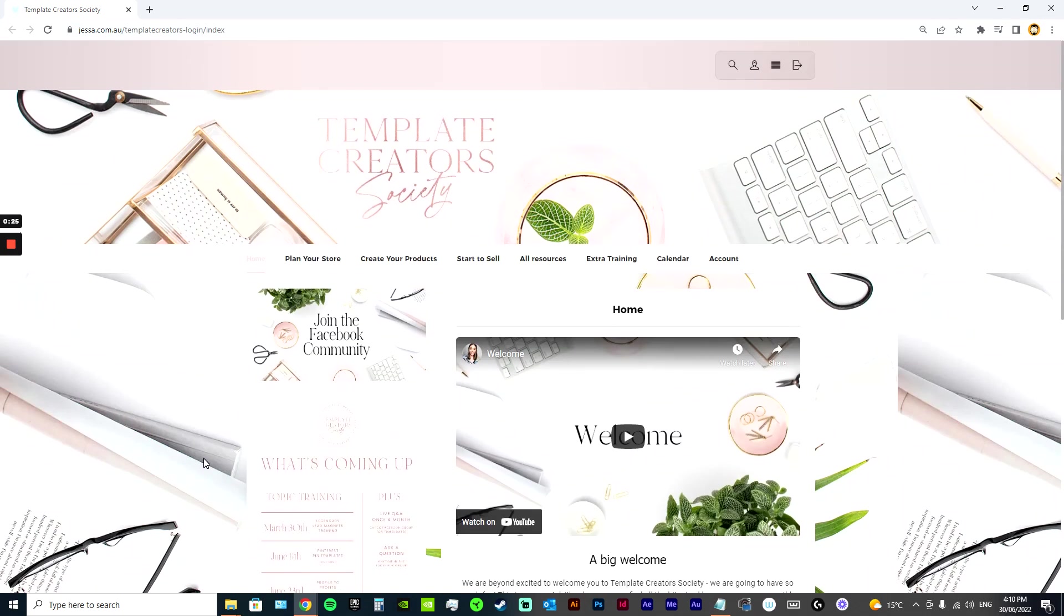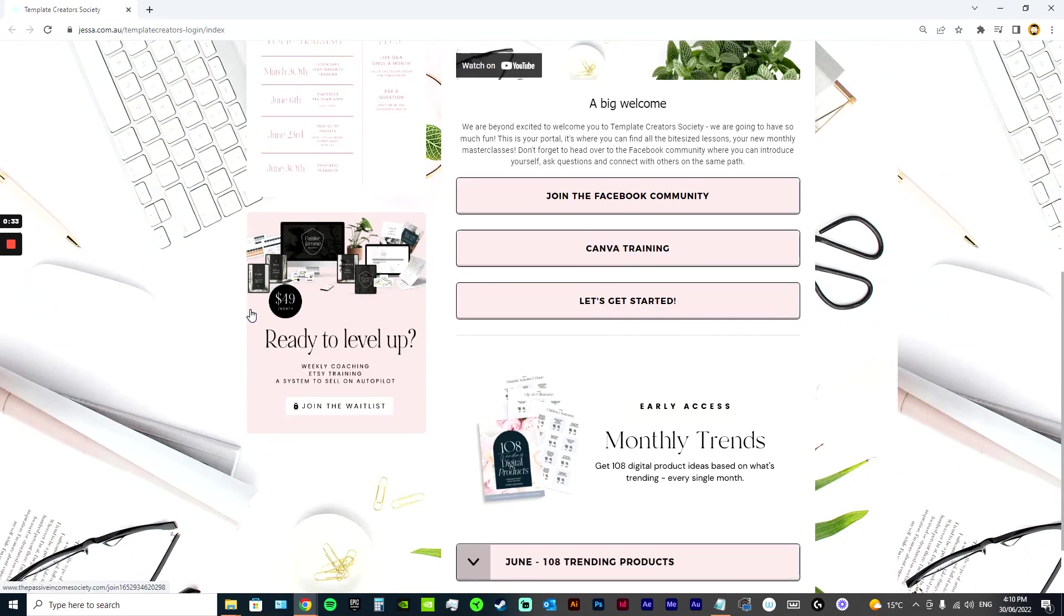So I'm going to show you what is included in Template Creators Society today, which is my $7 option. Really affordable, and there's lots of good stuff in here as well. So this is the portal that you get access to.